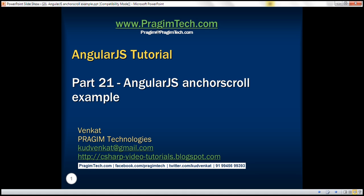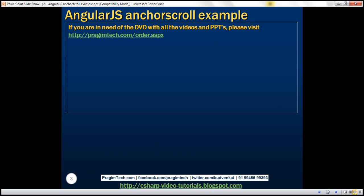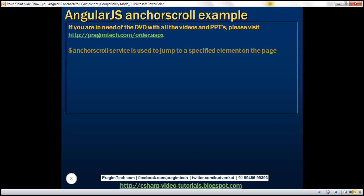This is part 21 of the AngularJS tutorial. In this video, we'll discuss the Anchor Scroll service in Angular. The Anchor Scroll service is used to jump to a specified element on the page. Let's understand what we mean by this with an example.